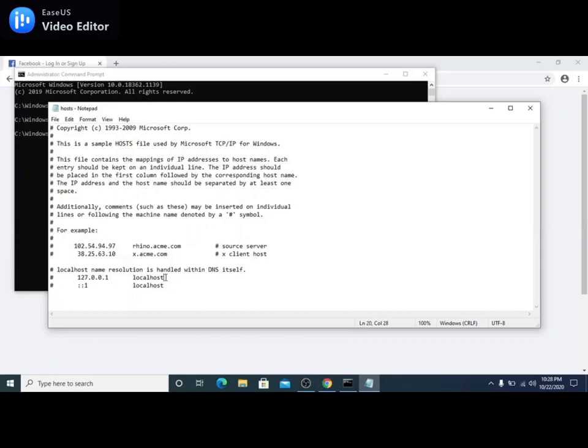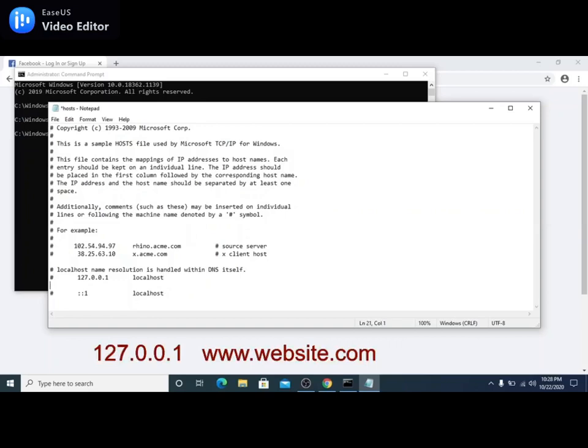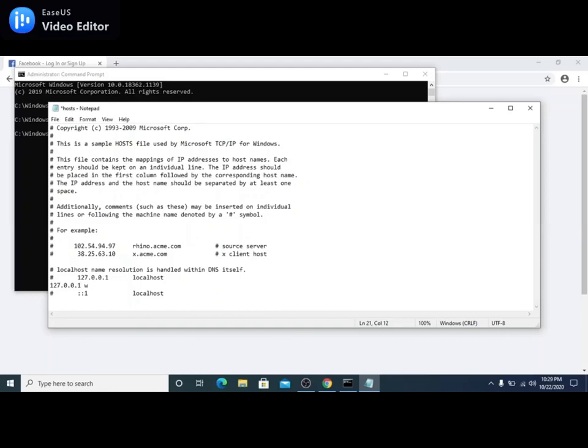Once we see it, we're just going to have to type 127.0.0.1 space or tab than the URL of the website that we'd like to block. So I'm going to type in www.facebook.com and then hit save.